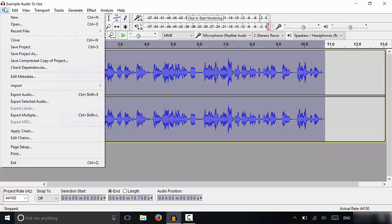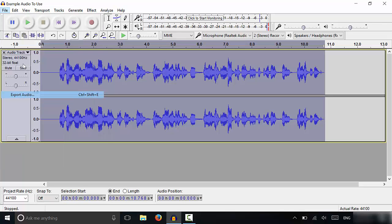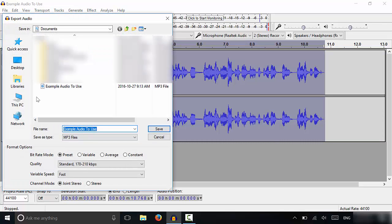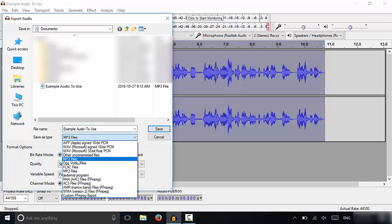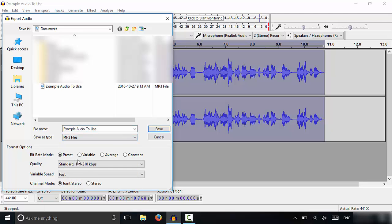So what I'm going to do is go to file, go to export audio right over here. Let's just click it and then I'm going to select MP3 file. You can see that there are many options, but you should be selecting MP3 files.